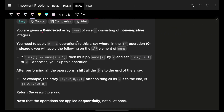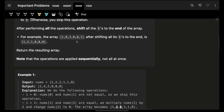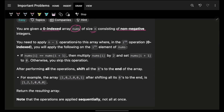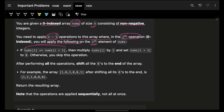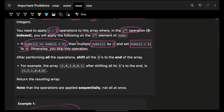You are given a zero-indexed array nums of size n consisting of non-negative integers. You need to apply n minus one operations to this array. In the i-th operation (zero-indexed), if the i-th element and the next element are the same, the i-th element is multiplied by two and the i+1 element is set to zero. Otherwise, skip the i-th element and move to the next.